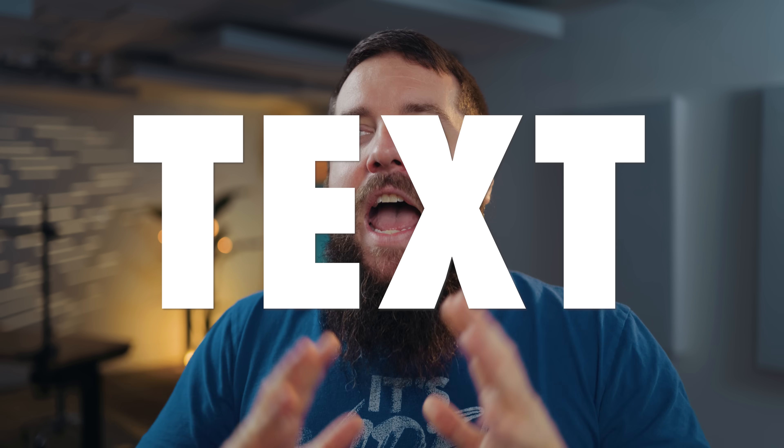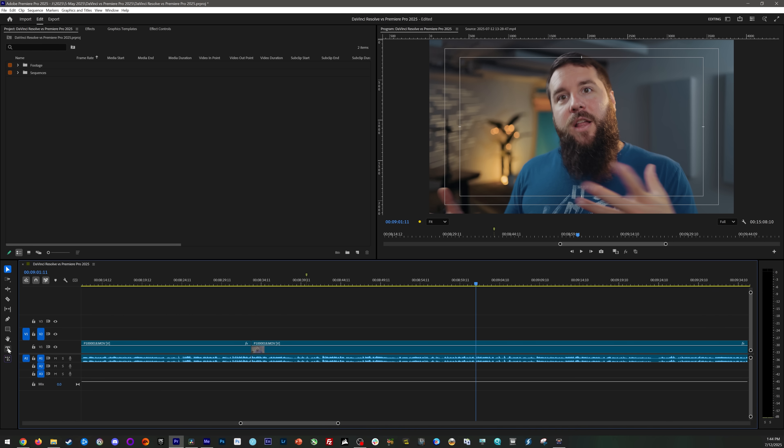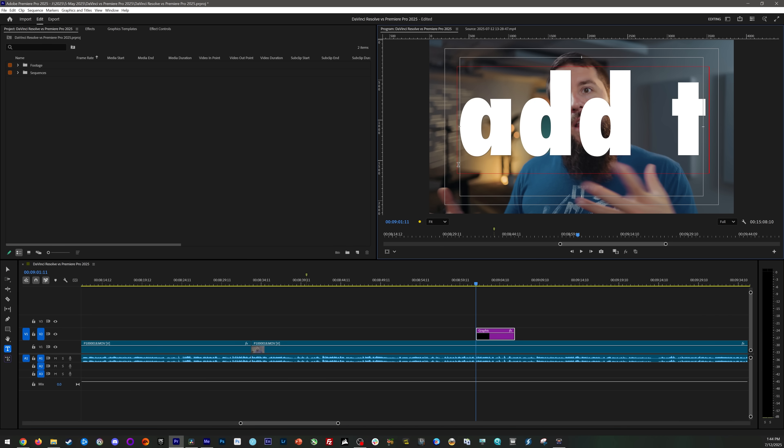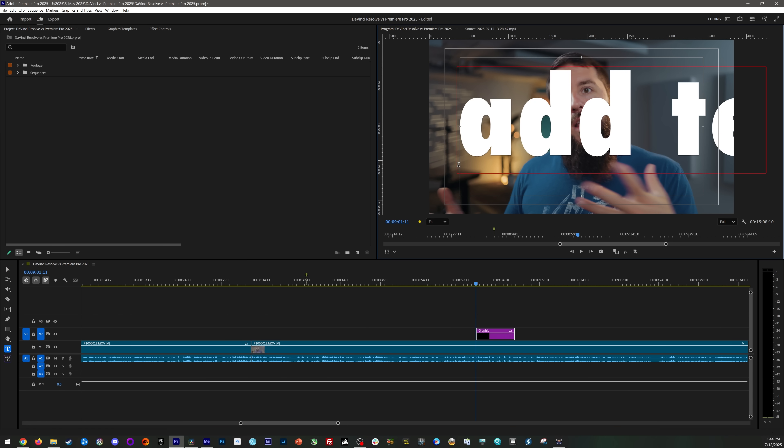Next, let's talk text — and I'll pre-warn you, this is another area where Premiere Pro is significantly ahead of DaVinci Resolve. Edit any video and you're pretty much inevitably going to need to add text at some point. Text is an area that I really feel like Premiere Pro has nailed. To add text, all you have to do is press T on your keyboard or click on the text tool, click wherever you want on your video, and start typing.